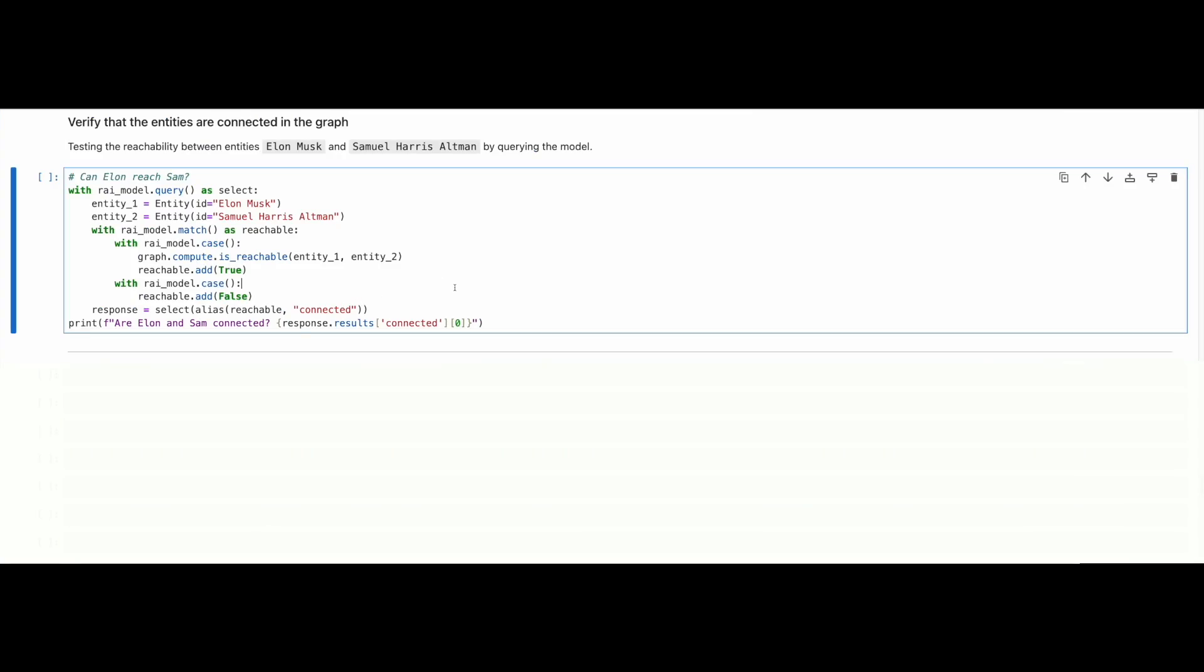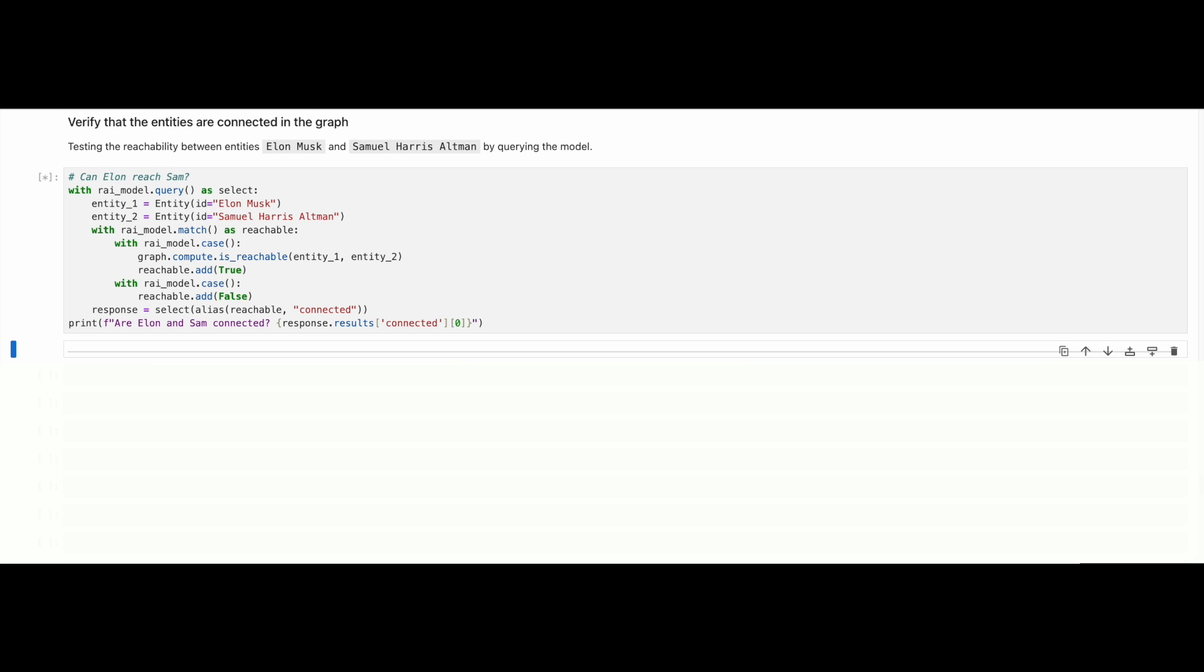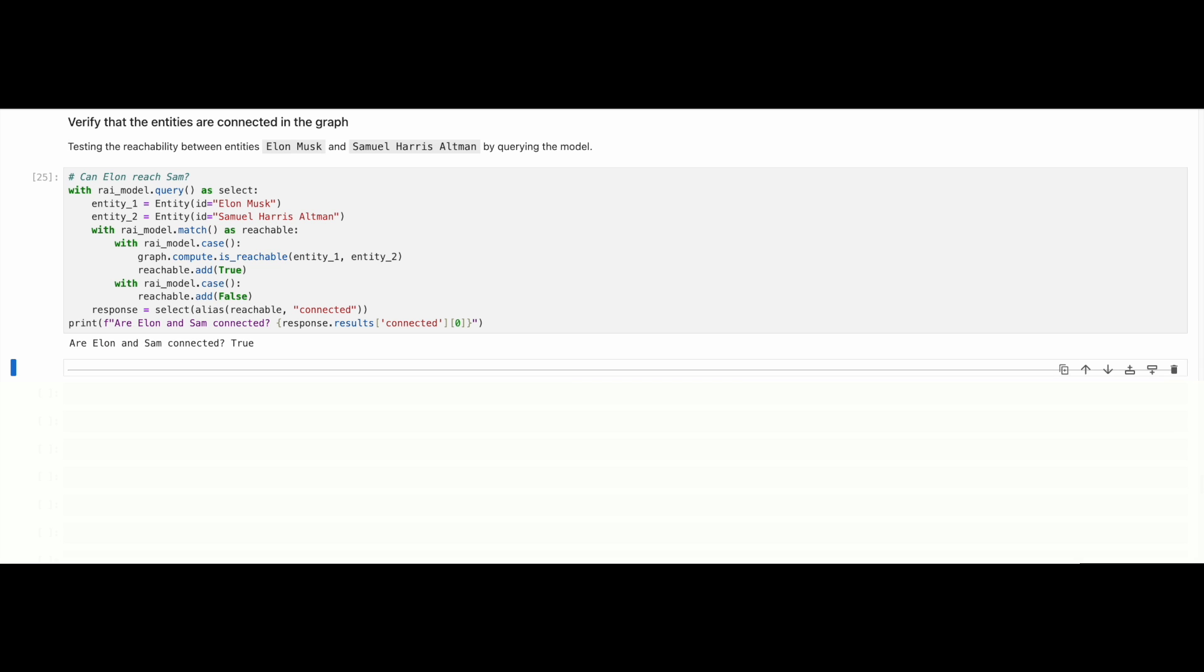The Relational AI Python library also allows us to validate whether two graph nodes are connected, by testing whether there exists a path between them. We can see that entities Samuel Harris Altman and Elon Musk are indeed connected.